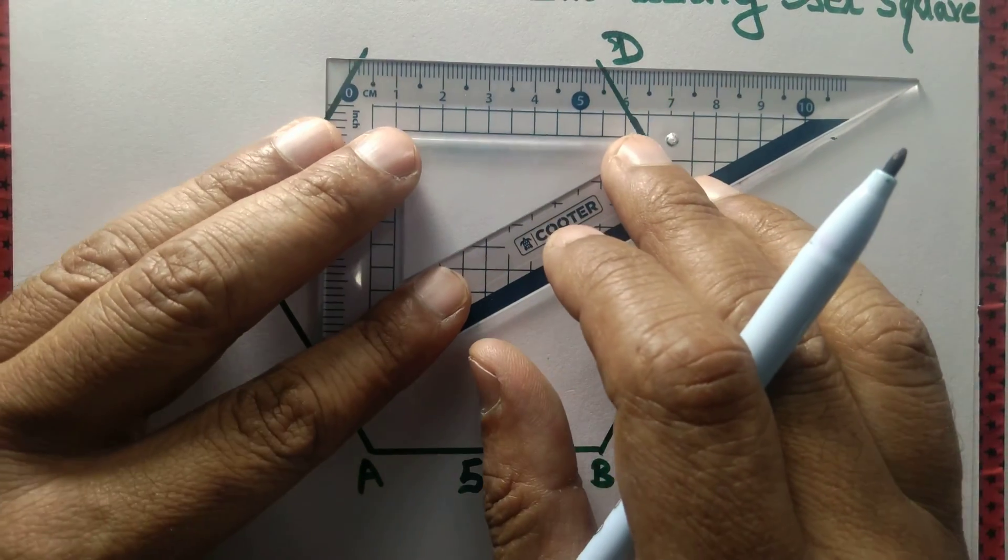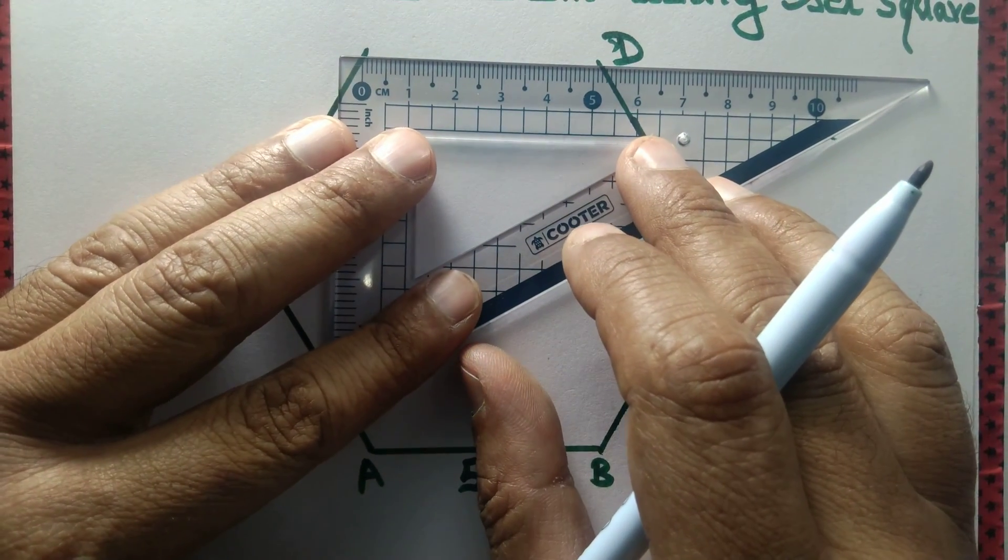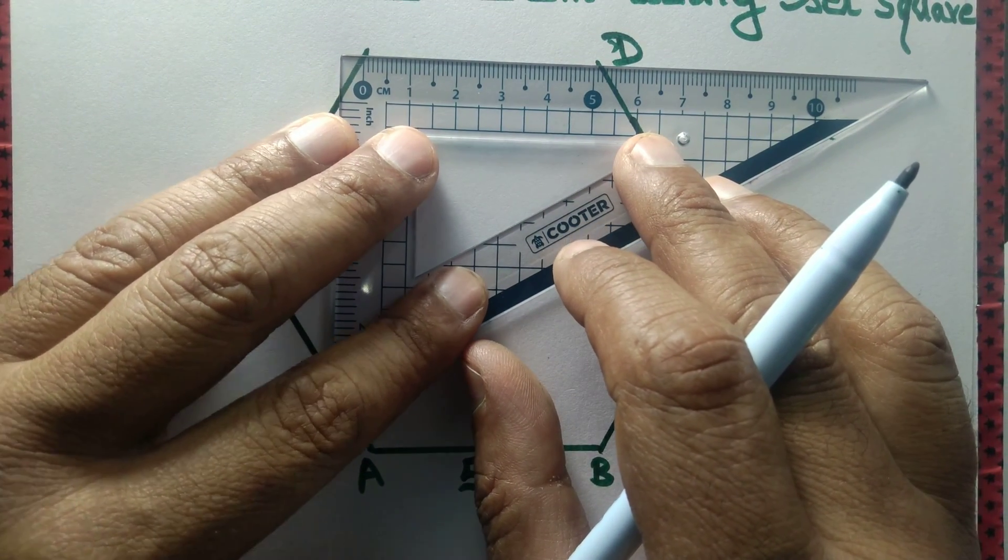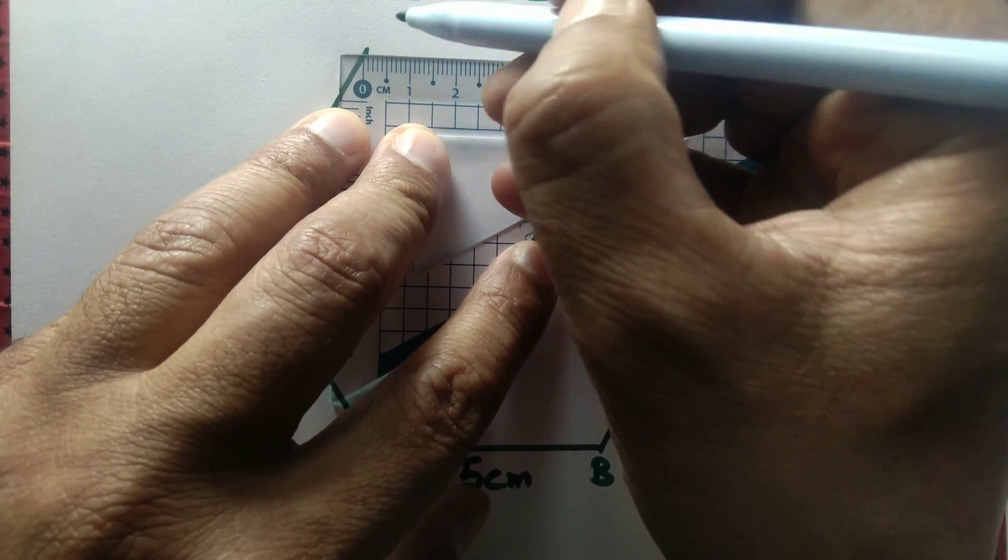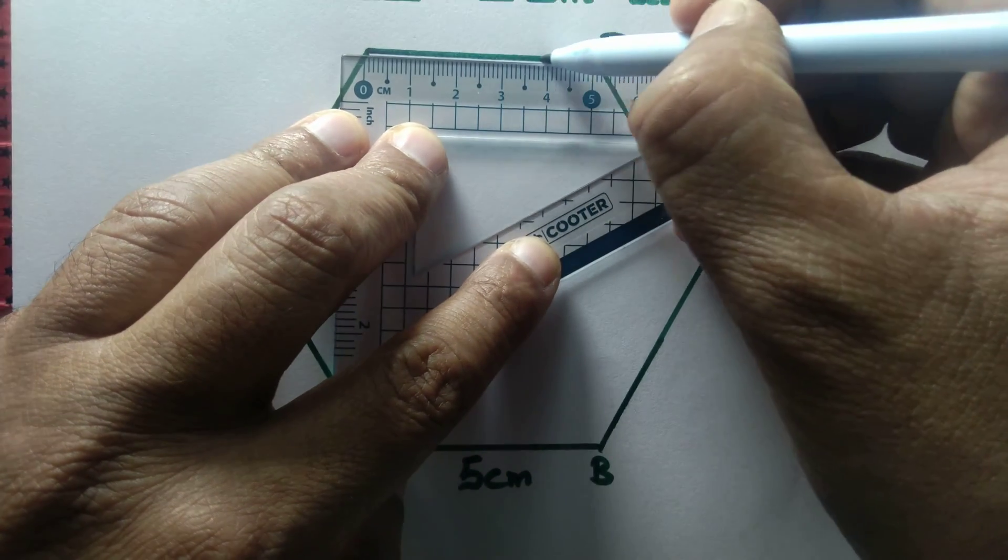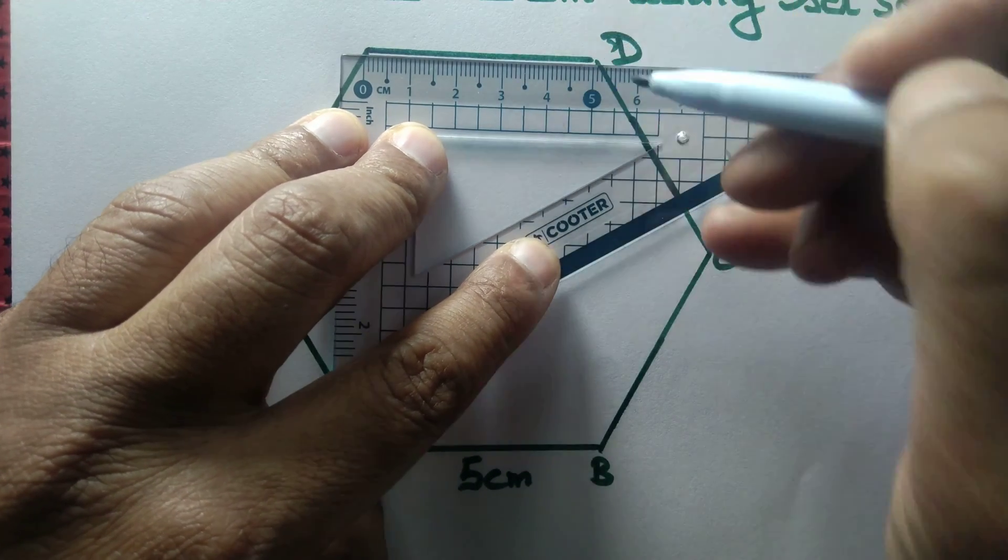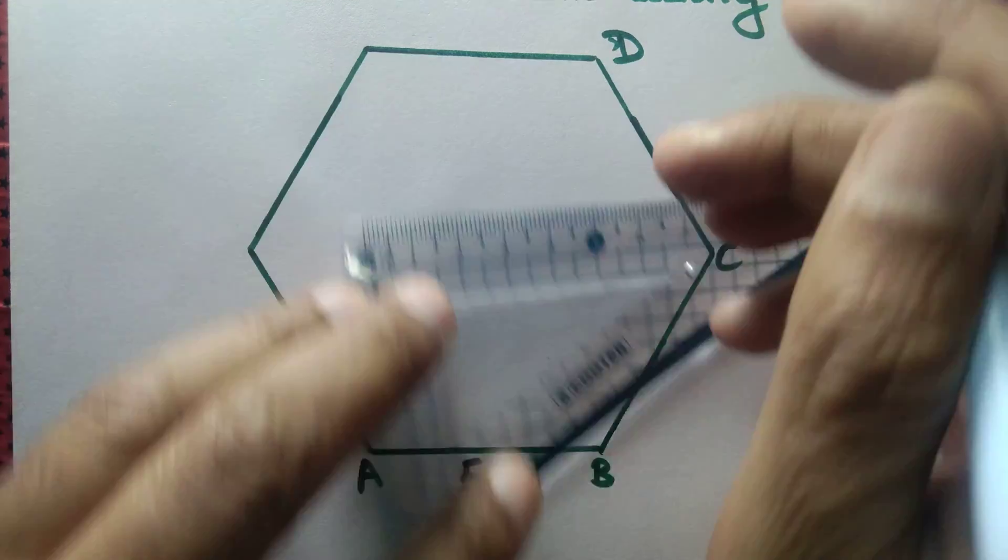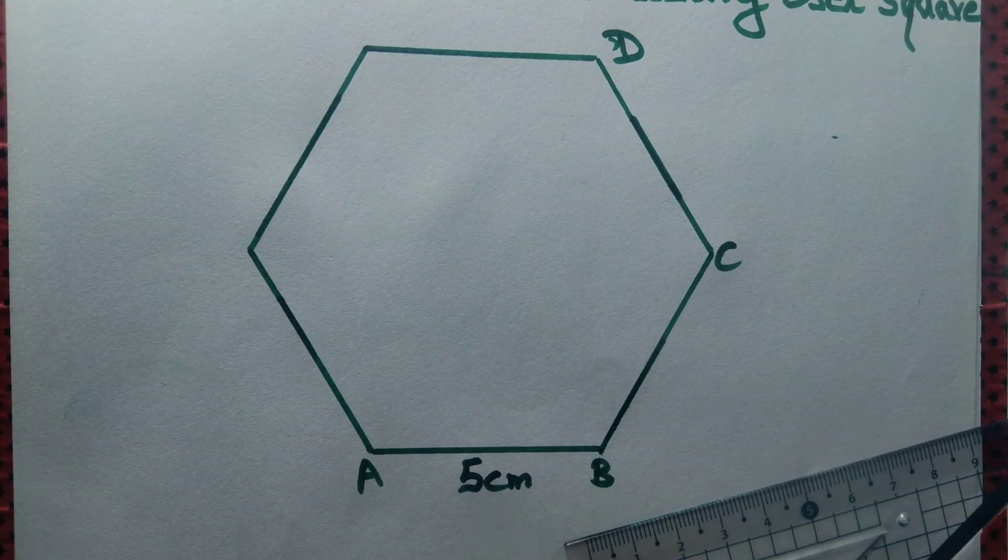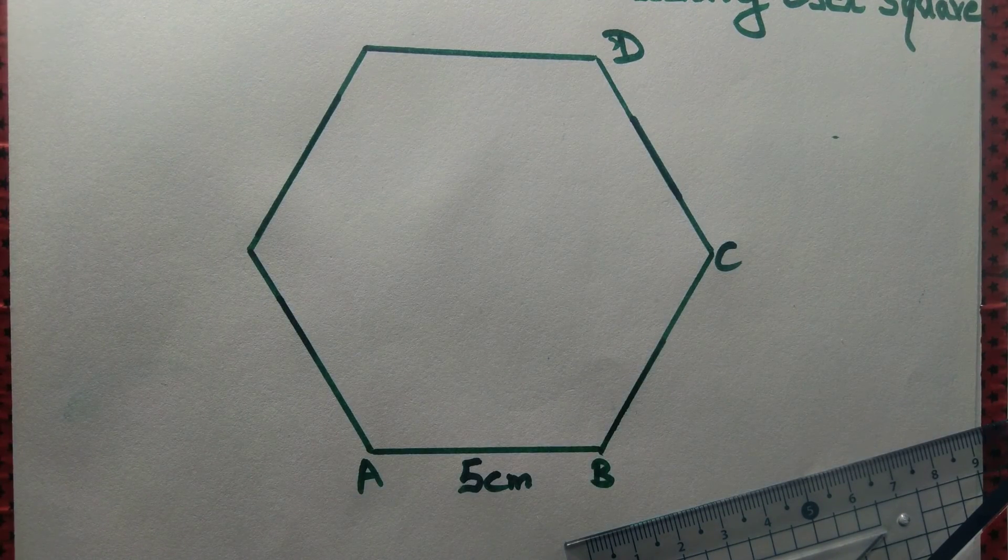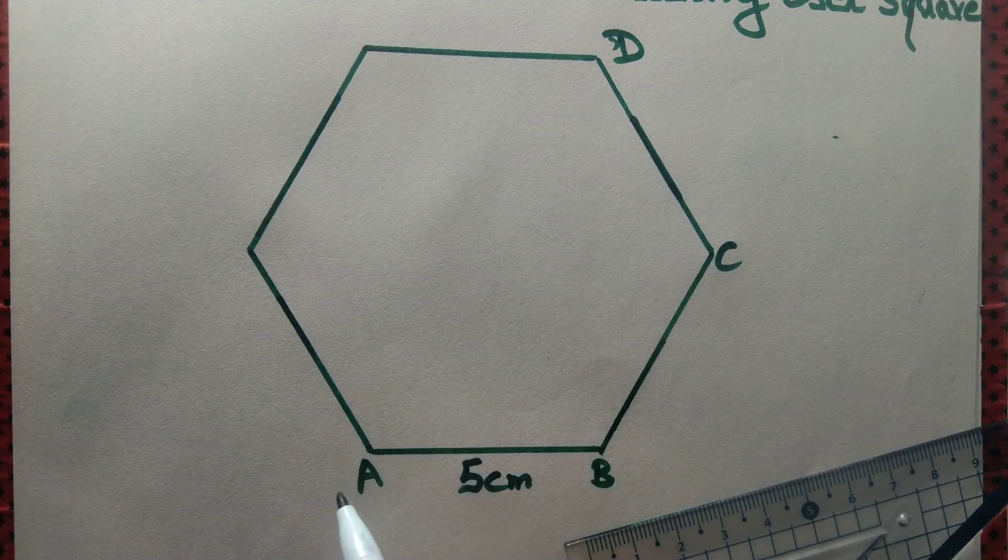Now finally we join the last point. Observe that this line segment also measures 5 cm. So we draw a regular hexagon just using a set square.